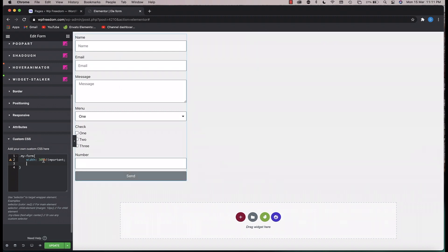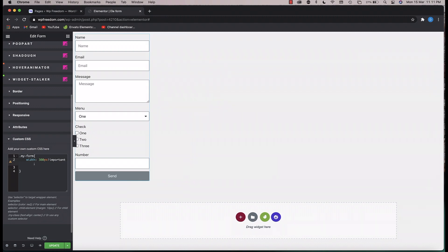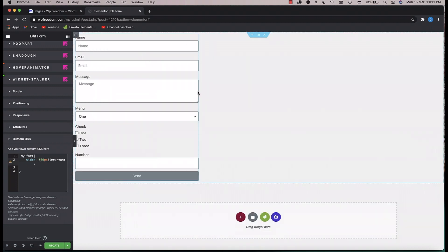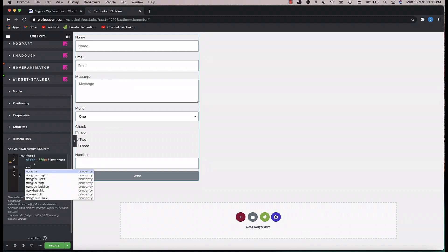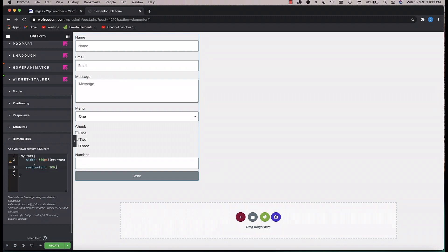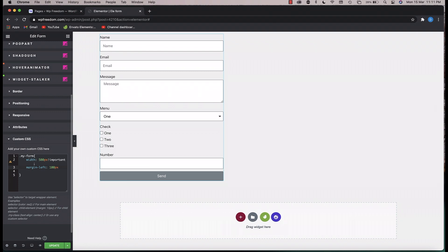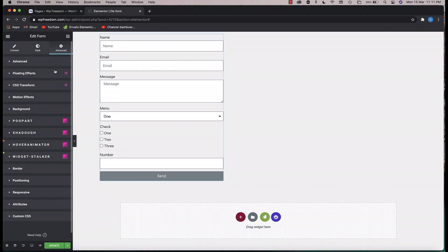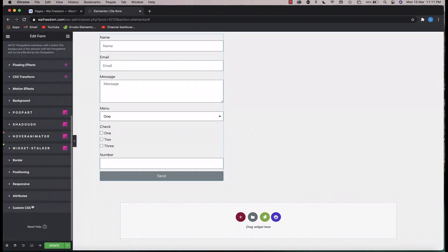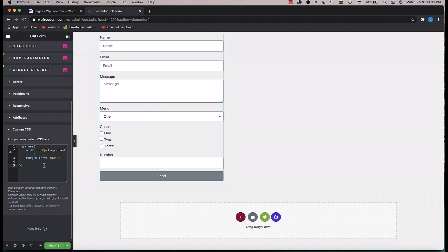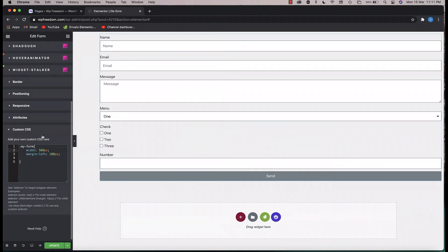Or you can say something like 300 pixels or 500 pixels if you want an absolute width. You can also add a margin-left, maybe 100 pixels. These margin controls are available within the widget itself so you don't have to enter CSS, but I'm showing you that these are also possible using custom CSS.